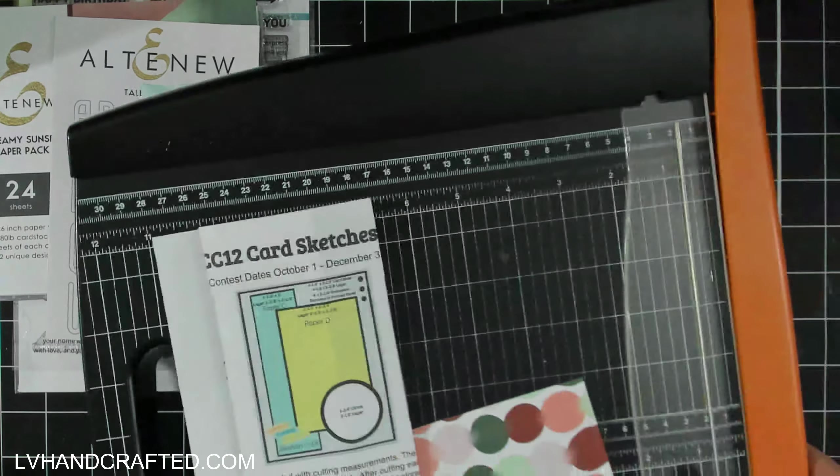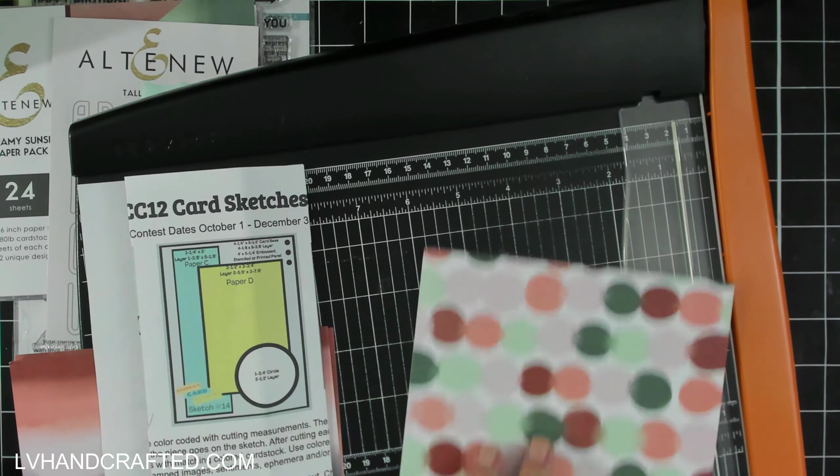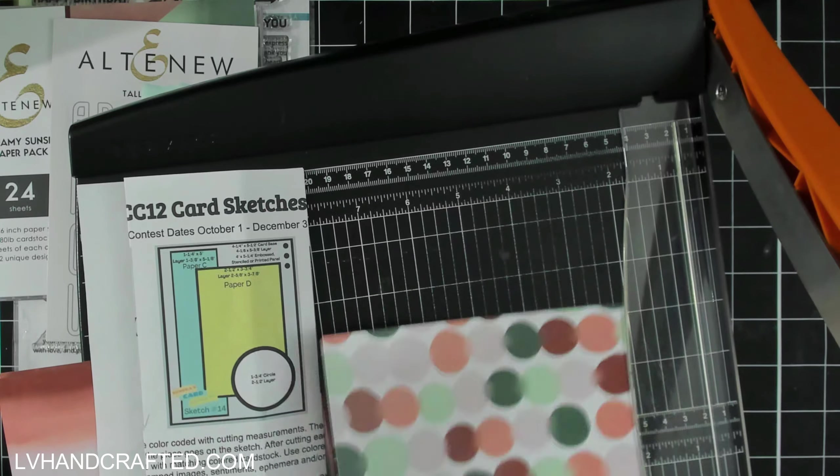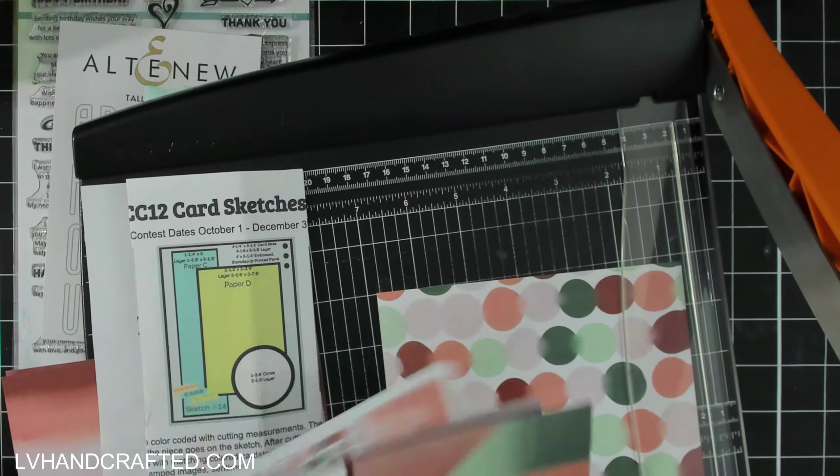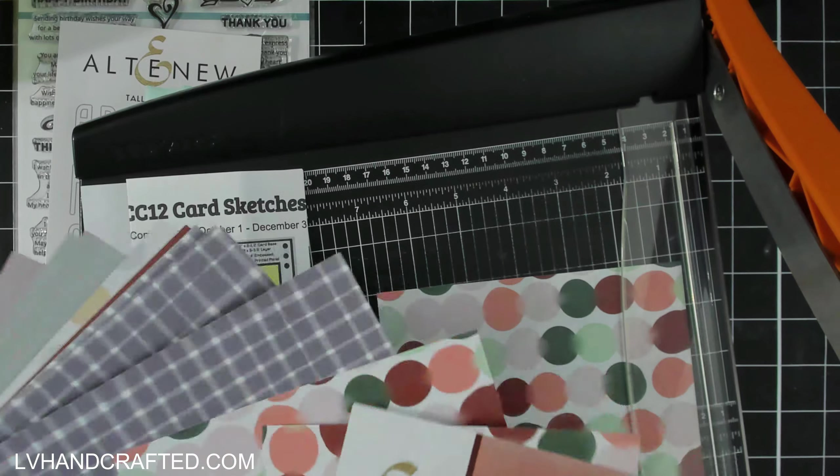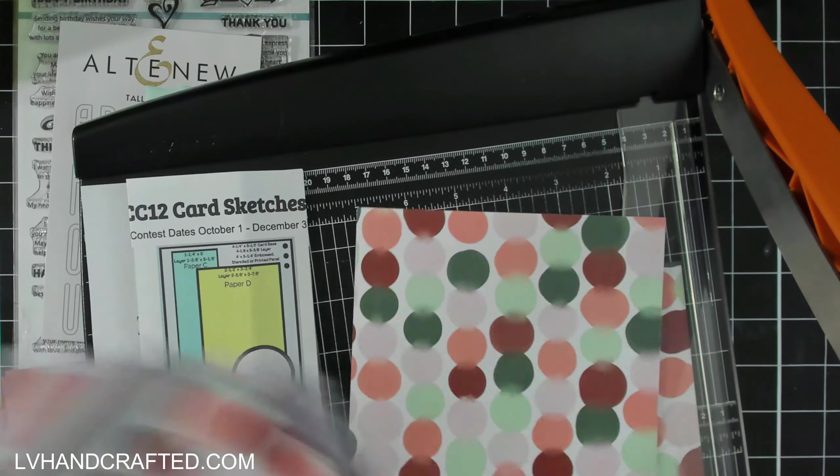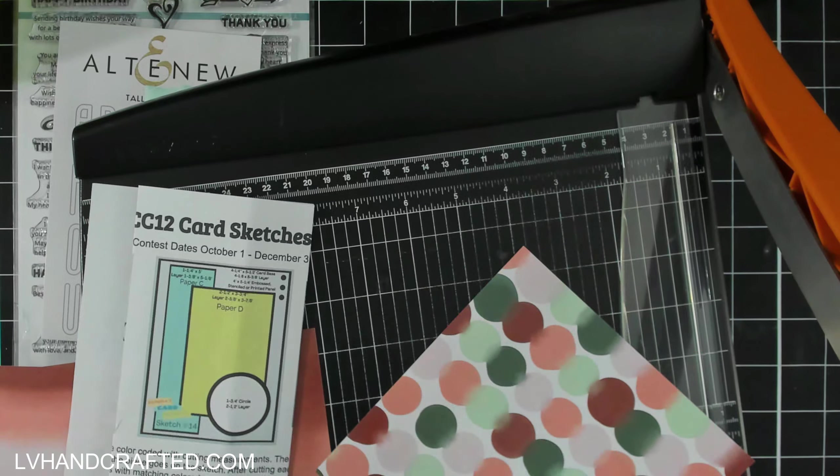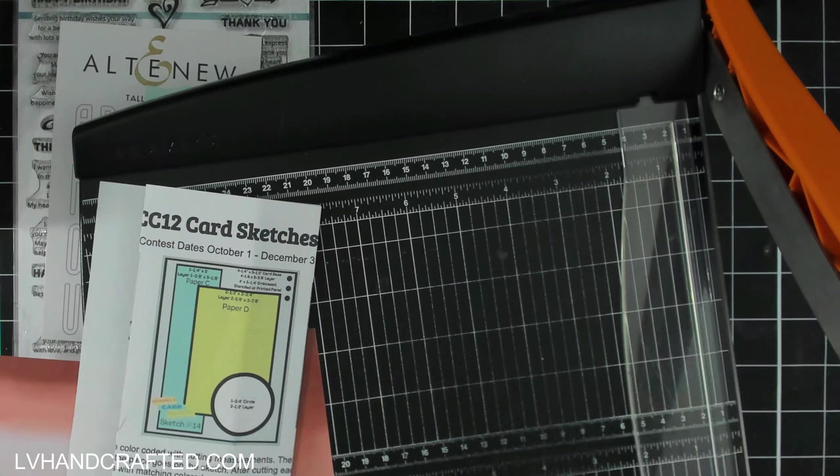I will make two cards in this video that are going to be the same, and both will be sketch number 14. In sketch number 14, as it's shown, that's going to be a portrait-oriented A2, so that measures four and a quarter by five and a half inches tall.